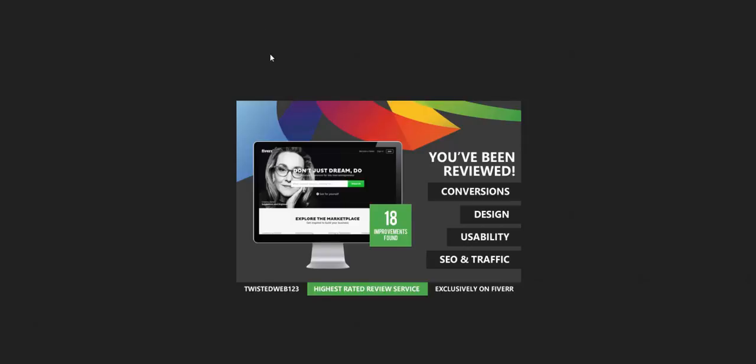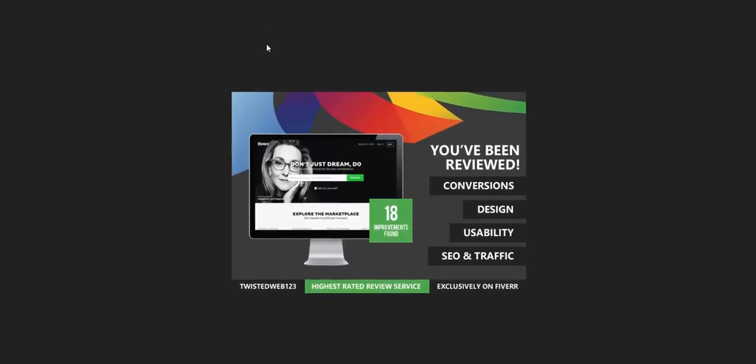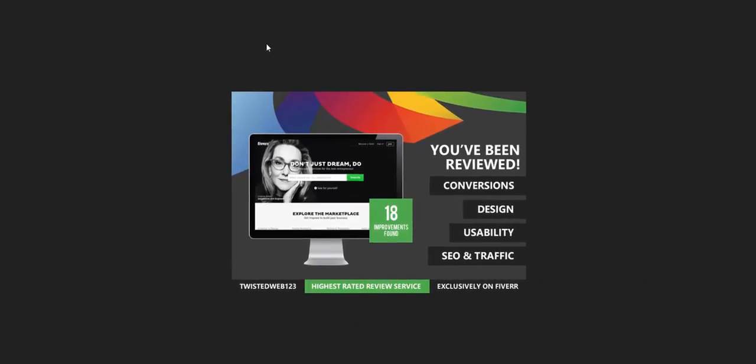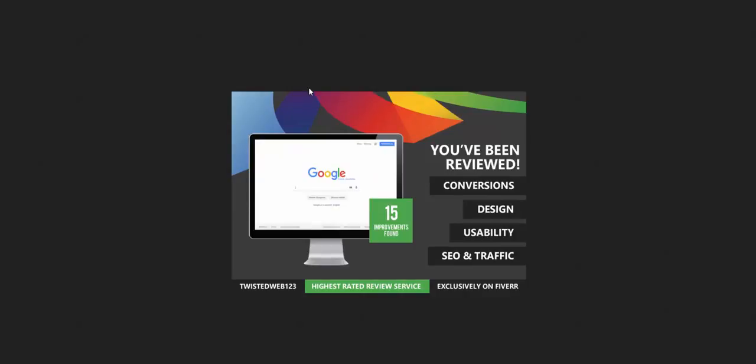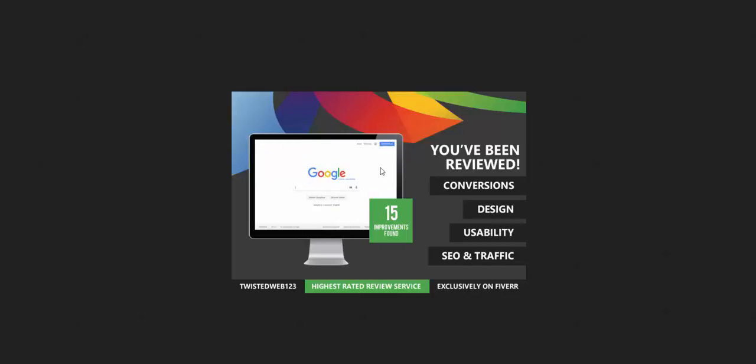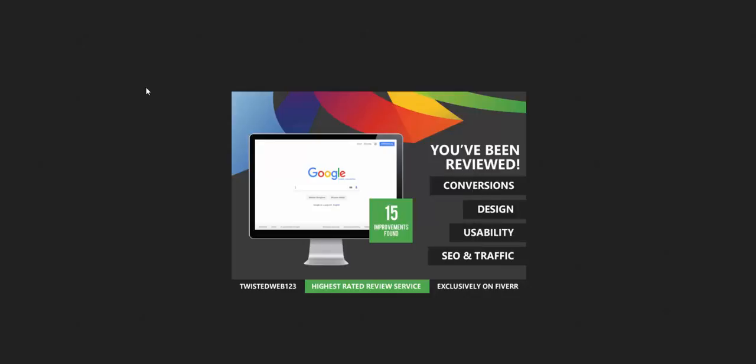So again, inside the URL, if I change it from fiverr.com to, say, google.com, and I found 15 improvements, I go ahead and generate that. And there we see it's automatically picked up Google and the improvements found. So all I need to do is save this image and send it through.